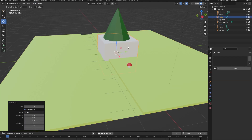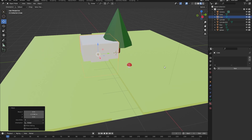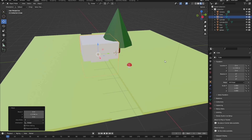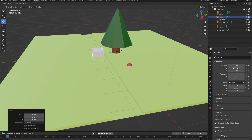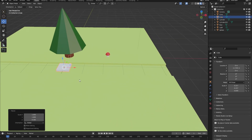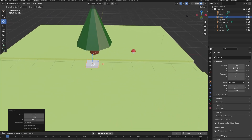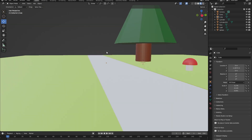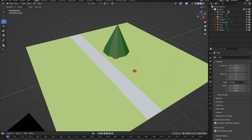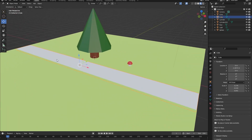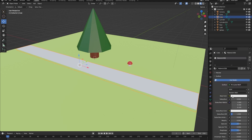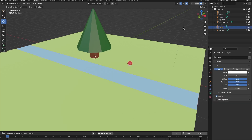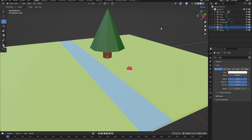Now we have a little gap through which our stream can run. Let's create a new cube, reposition it, and scale it using S to fit inside the gap. Now we have created our river. Let's give it a new material with a bluish color. It's really simple, I know, but that's what this tutorial is for - to show you the most basic tools in Blender.